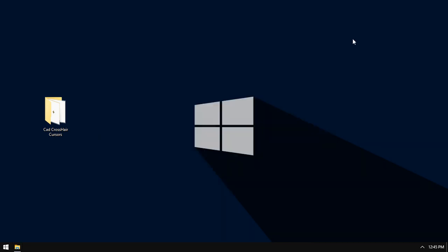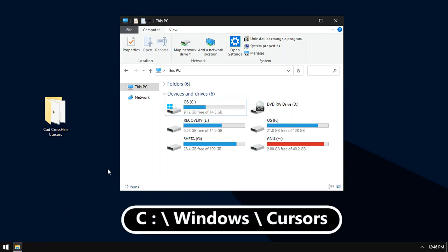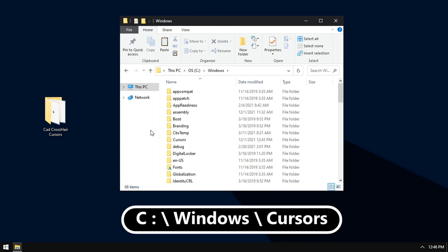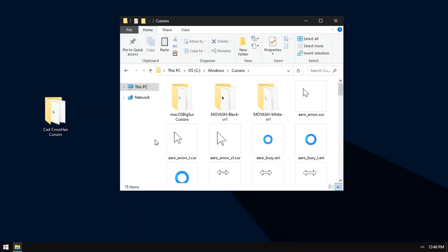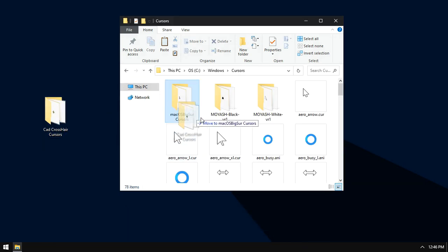Go to that path: C partition, Windows, cursors. Now move this folder here. Here it is and close that window.